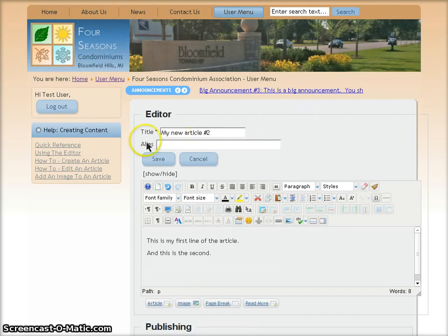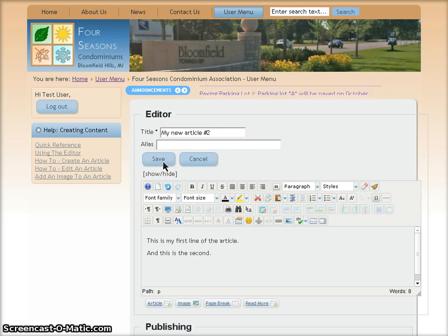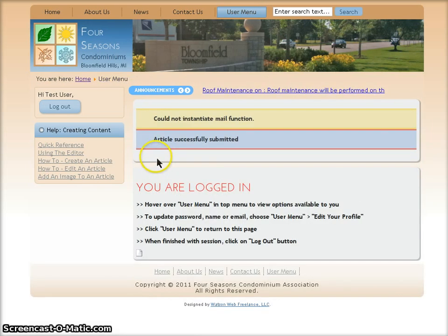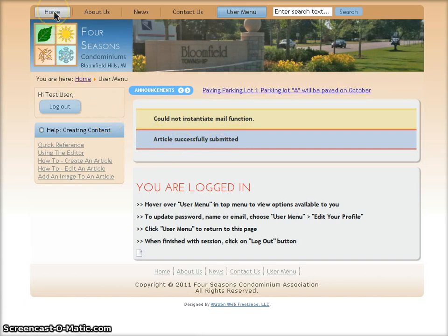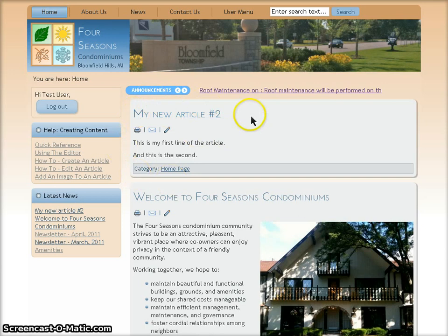The last thing we want to do is save our work. So we click the Save button. And it says Article Successfully Submitted. Now I'm going to go to the Homepage where we should see the new article. And here it is.